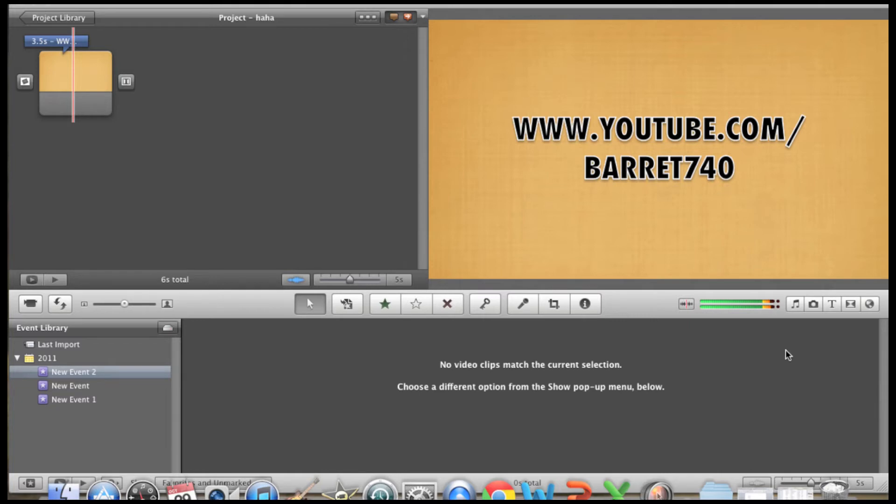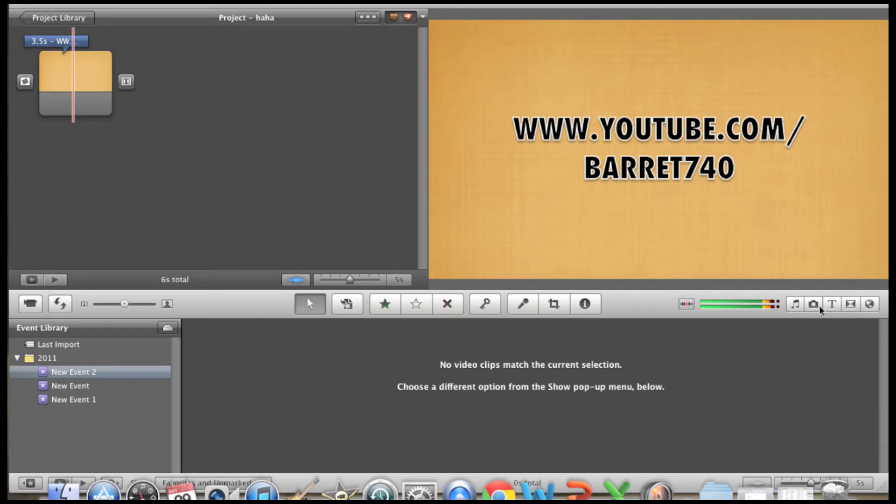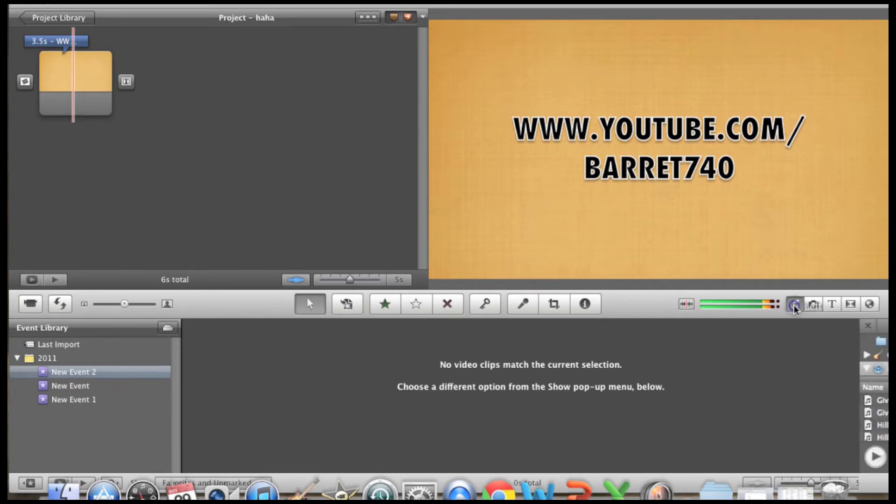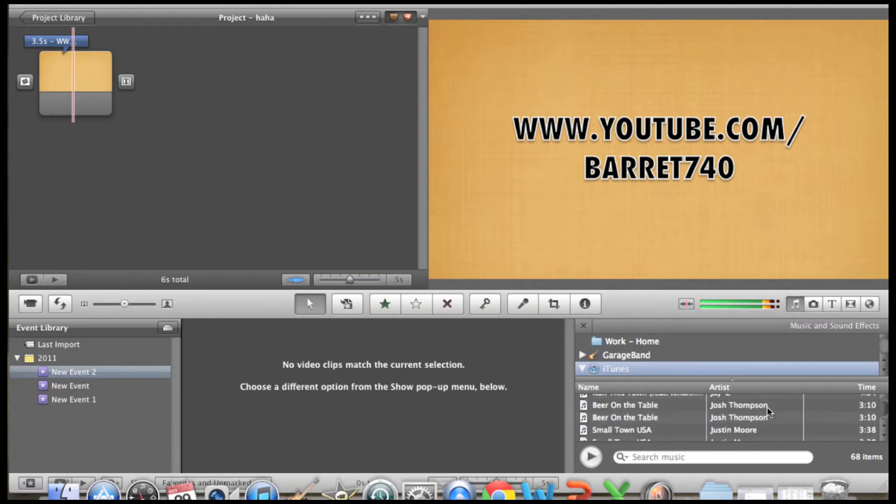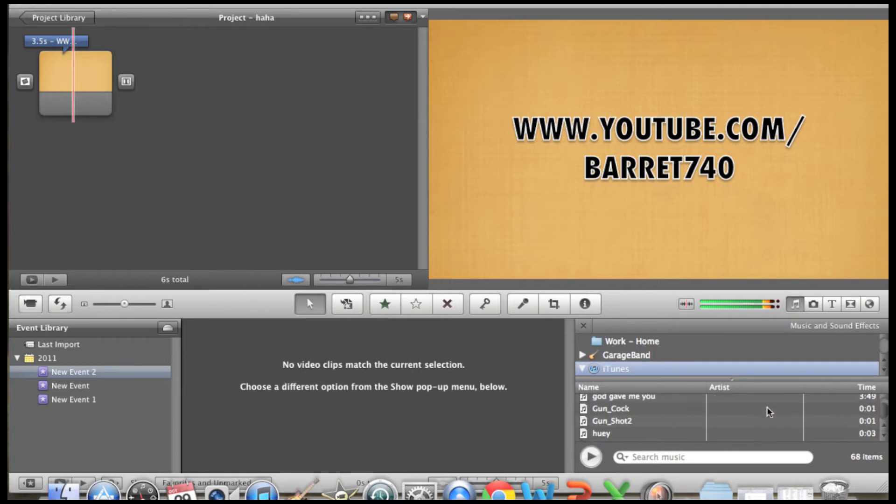So to add music, you want to make sure you have music in your iTunes library, and then it's in the middle of the screen on the right, it will have the music icon, you click that, and it'll bring up your iTunes library. All of it. All your music.